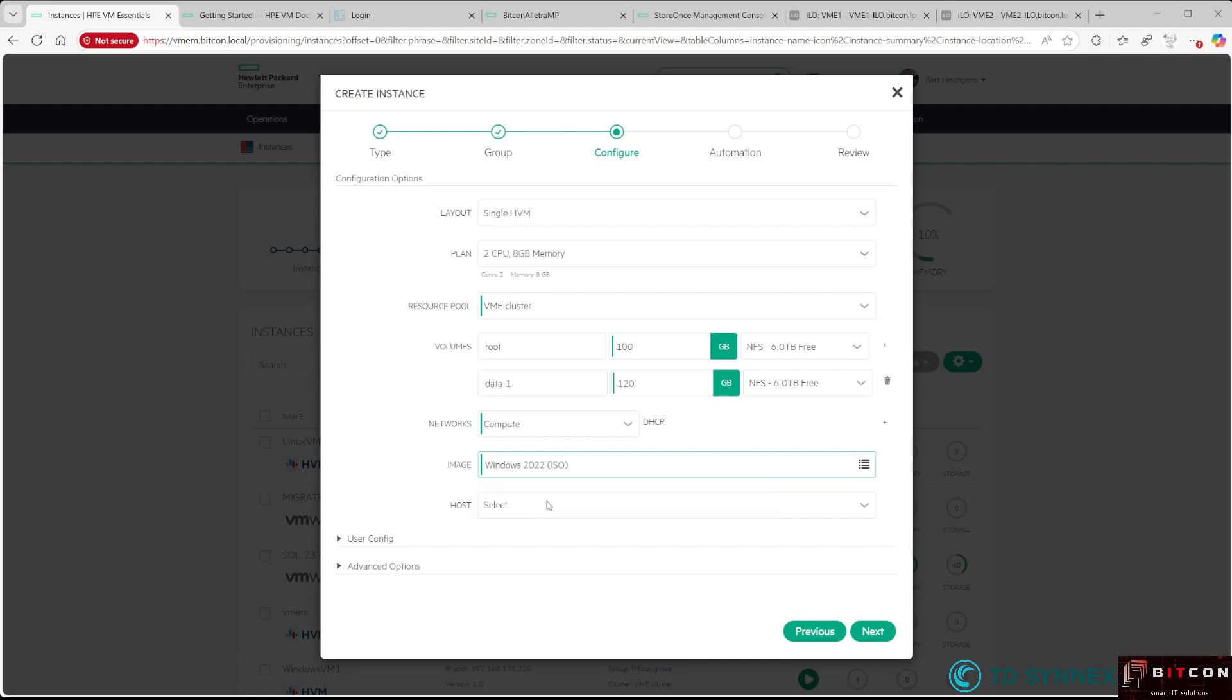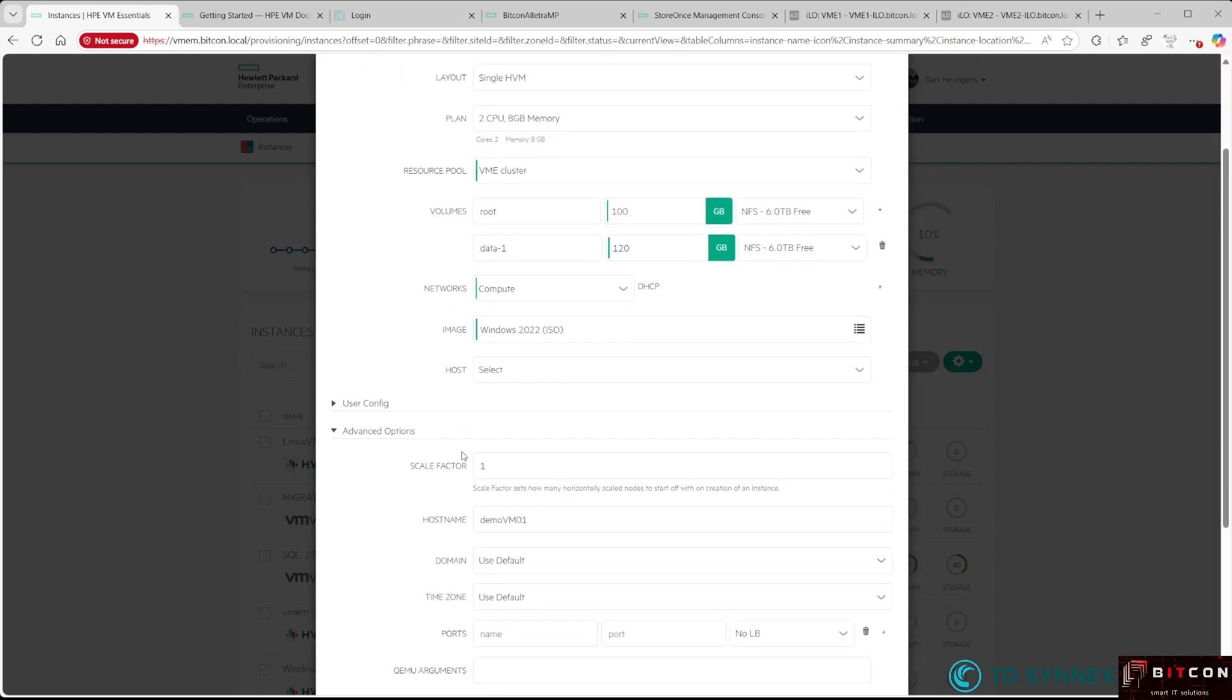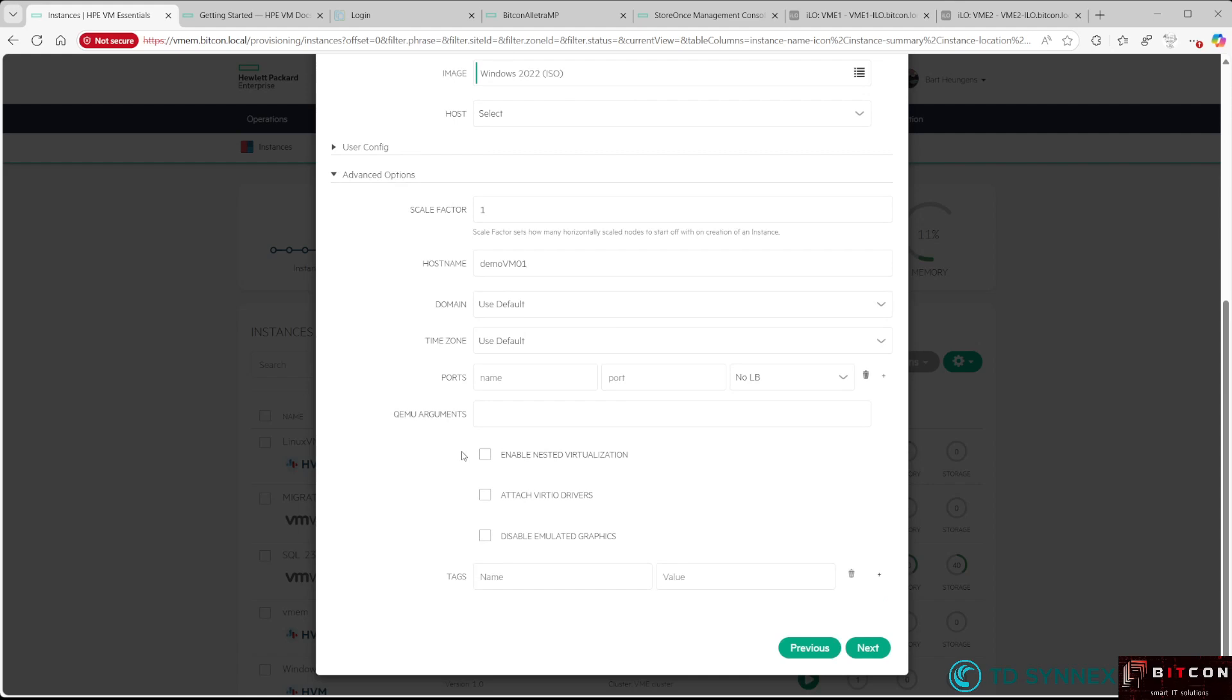It's not only on the Windows 2022 ISO file that you need to select those checkboxes. Also here in the advanced options, I advise you to select Attach VirtIO Drivers as well, to ensure you can successfully finish the installation of this Windows VM.